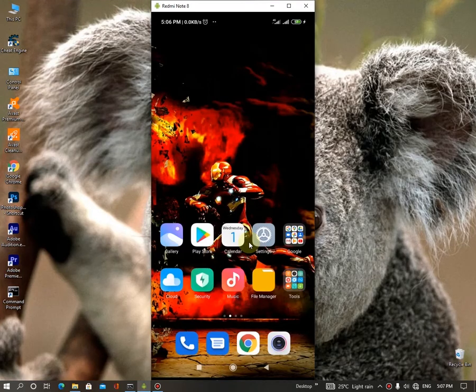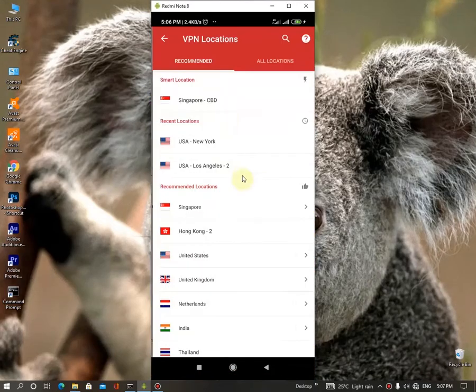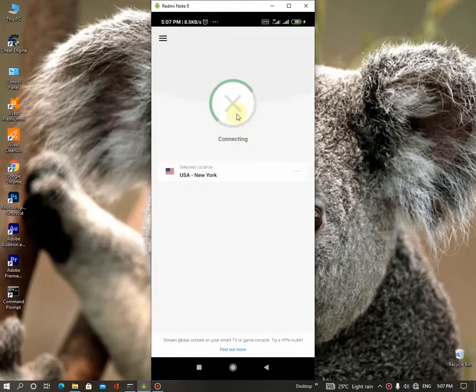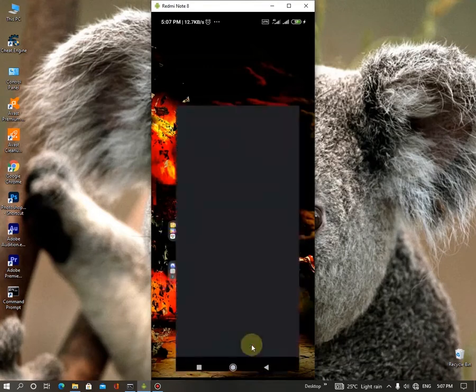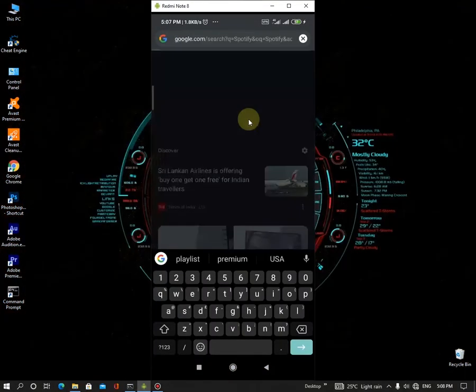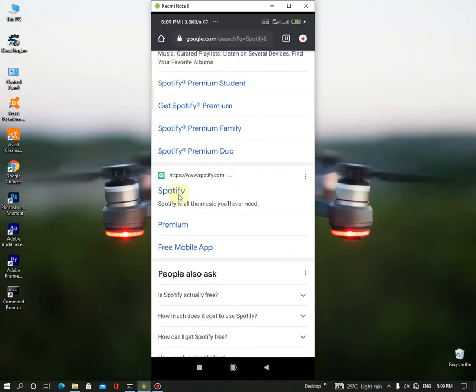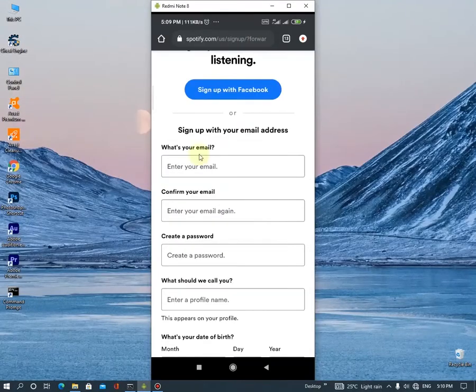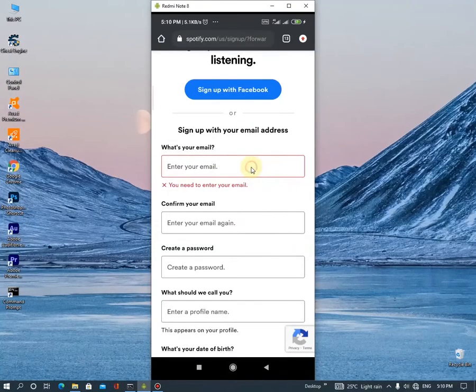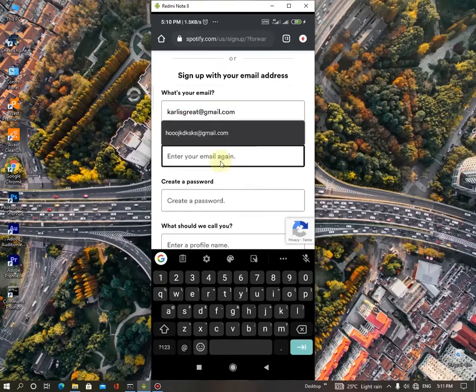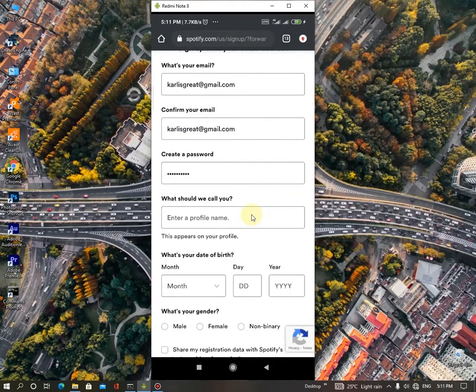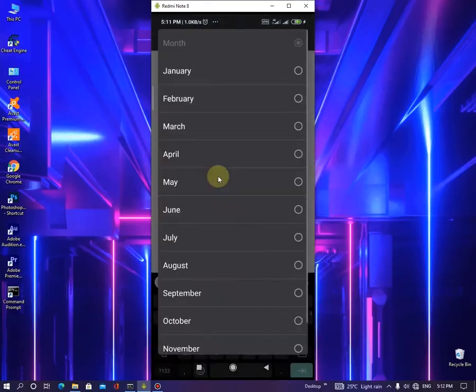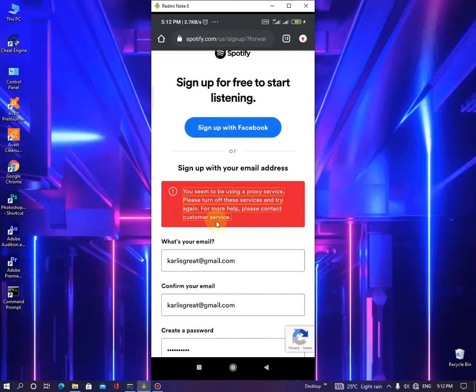Simply, I can show you. First, let's connect to ExpressVPN, choose any server, and go to Chrome. Search for Spotify and then go to the second one. So let's add a random email address. Let's add some random password. And you can see it's saying you seem to be using a proxy service. Please turn off the service and try again. So that's the problem.